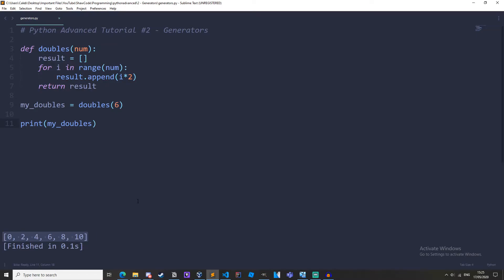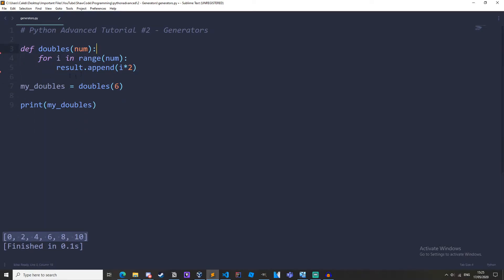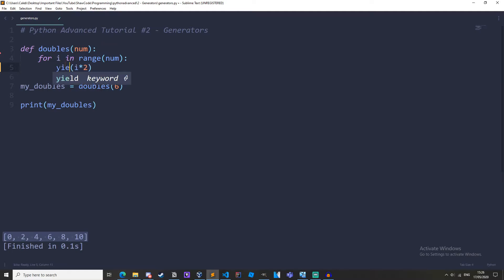Now how would we convert this to a generator? Well first we need to remove return result, we need to get rid of result as well and we need to get rid of result.append. Now what we need to do here is we need to type in yield and it's this yield keyword that makes it the generator.